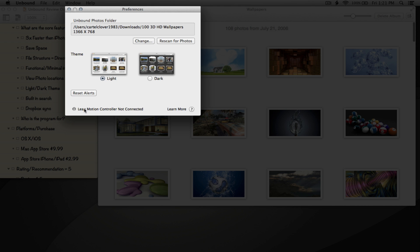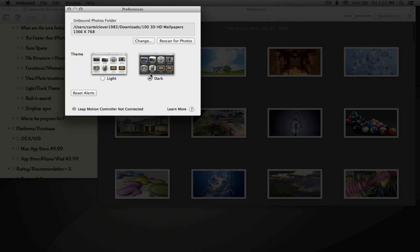We can access parameters for the Leap Motion controller, but I don't have one so we won't get into that. Here we can rescan the photos within this folder or we can change the photo folder altogether. This is the location that the album is actually coming from.